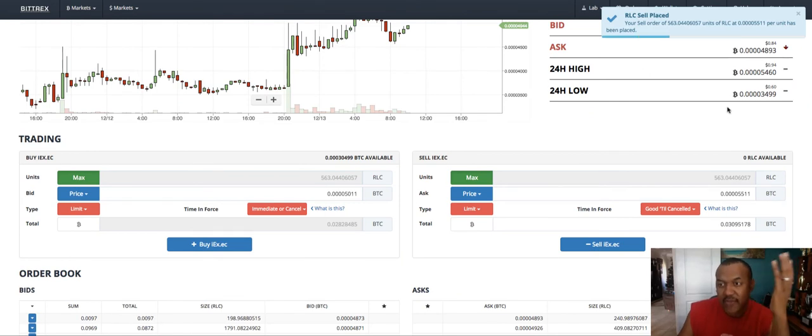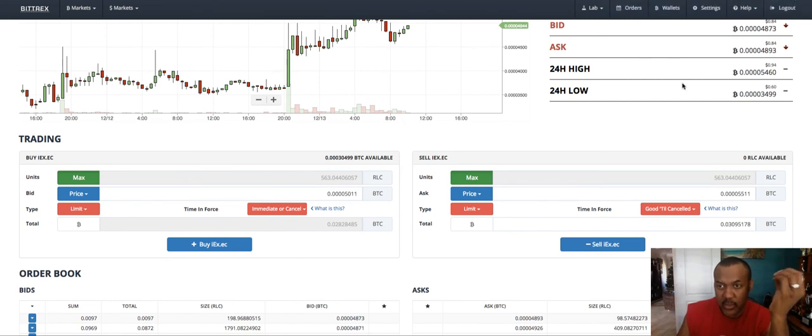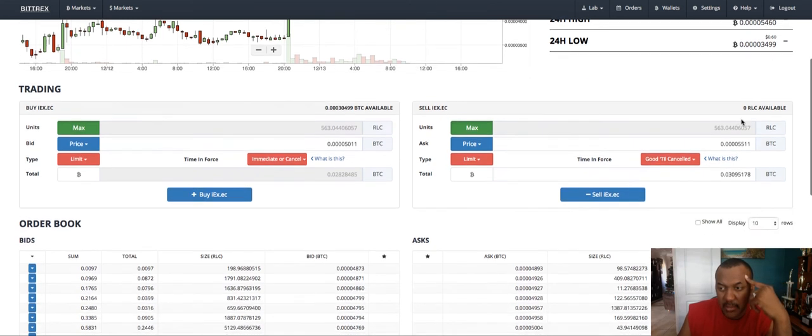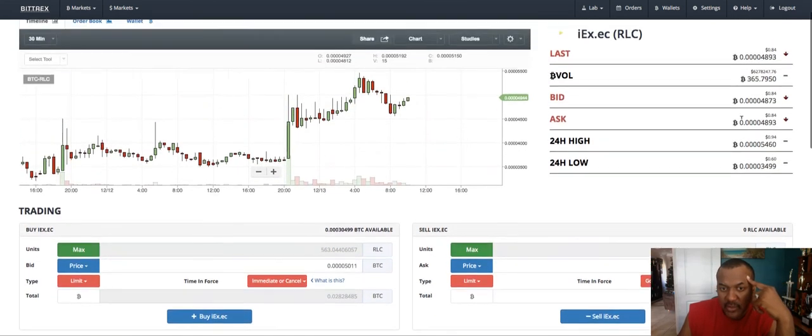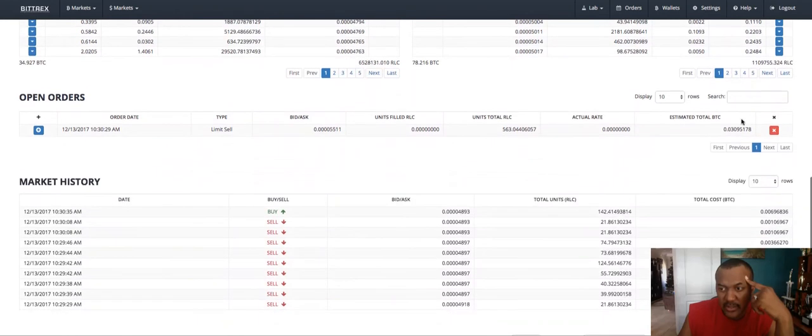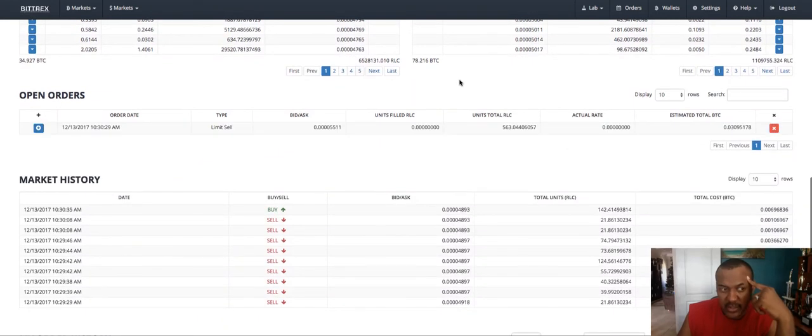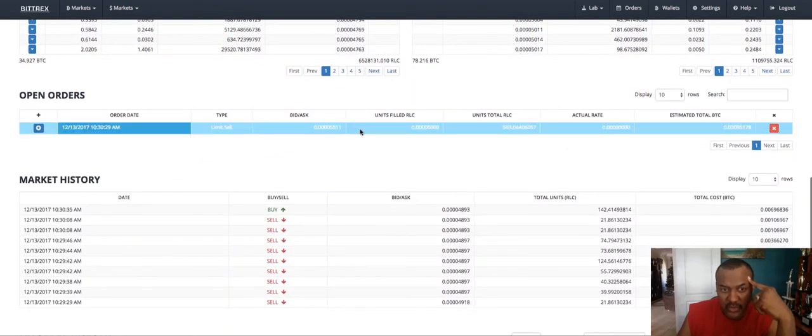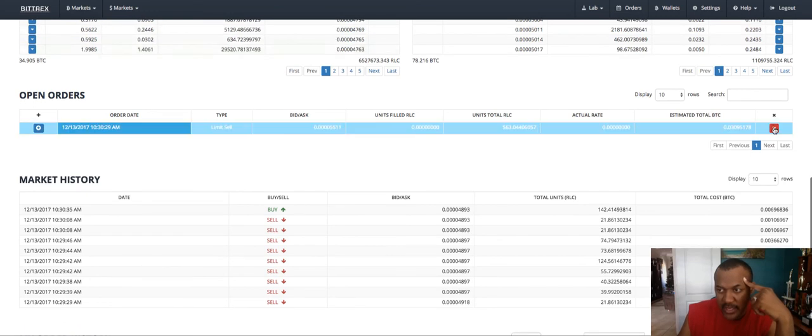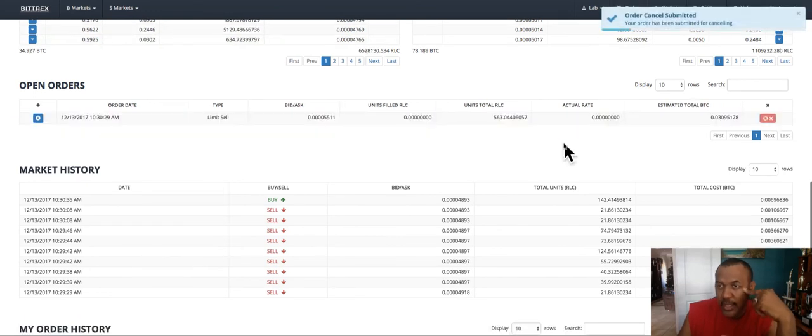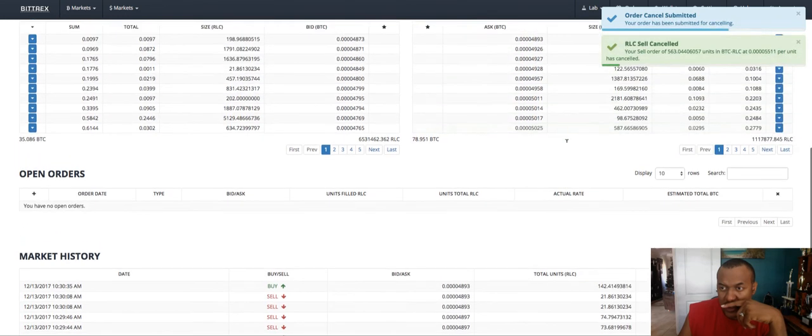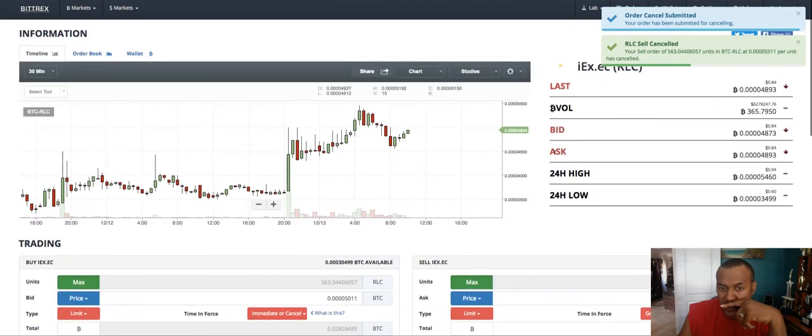So I don't have to watch my computer all day to worry about when this trade is going to execute. It will execute the trade for me as soon as it hits that price. But I believe that this coin is going to do much better than that. So to be honest, I am going to cancel this right now. If you ever want to do that, you just scroll down to open orders and you click that little X and you cancel it. So I'm holding it for a little bit longer because I think she's going to go up significantly higher than that.